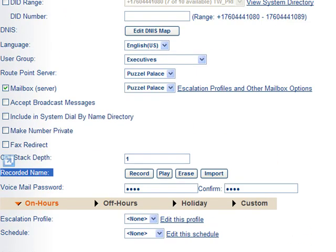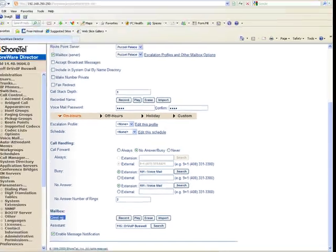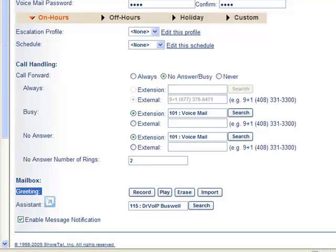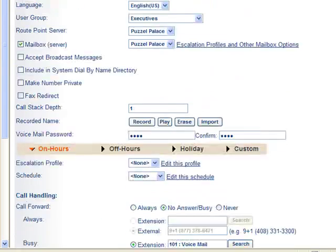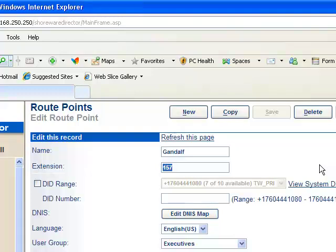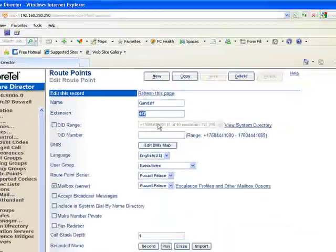You'll go ahead and record your name for this Route Point. In this case, I recorded Gandalf. And you'll save it. And then you can hit the Record and actually make a mailbox greeting. So to demonstrate that, I've set the Ring No Answer to 2. So imagine that someone's calling from the outside and they dial extension 157. Either because it came in through a DID or through the auto attendant. It'll ring twice because that's my Ring No Answer default. And then we're going to hear the greeting of this mailbox.